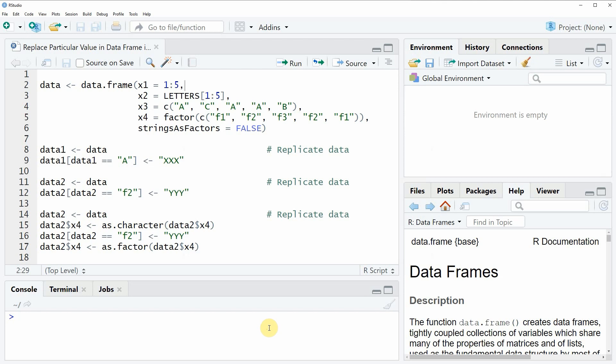Hi, this is Joachim for statisticsglobe.com and in this video I will show you how to replace particular values in a data frame in the R programming language.